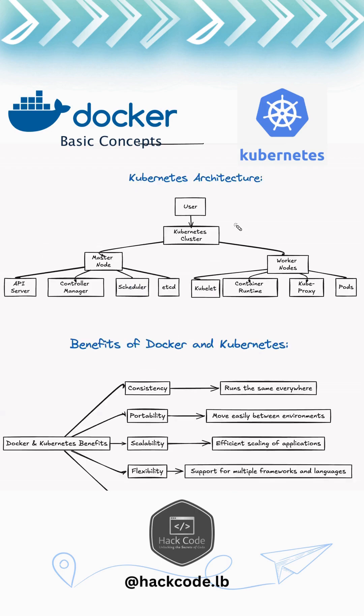So what's Kubernetes? Kubernetes is an open source platform designed to automate deploying, scaling, and operating application containers. Imagine managing hundreds or thousands of Docker containers efficiently. Kubernetes does this for you.